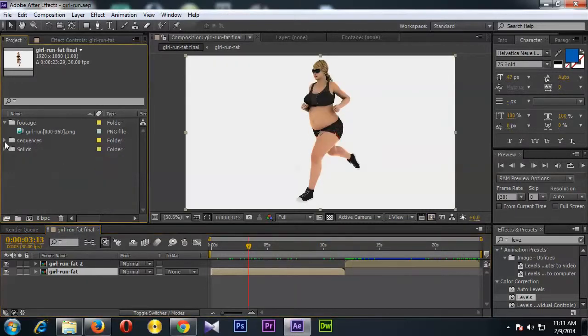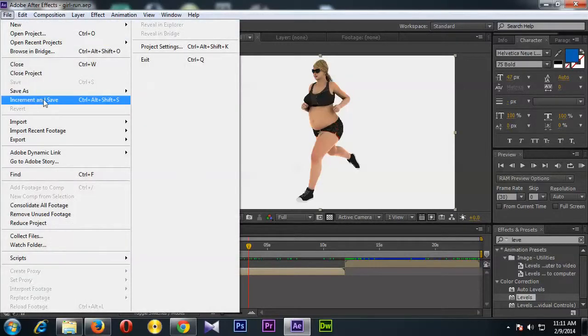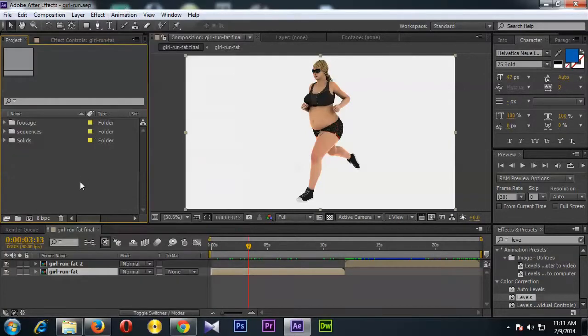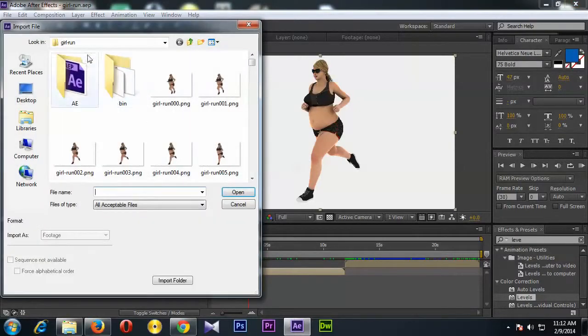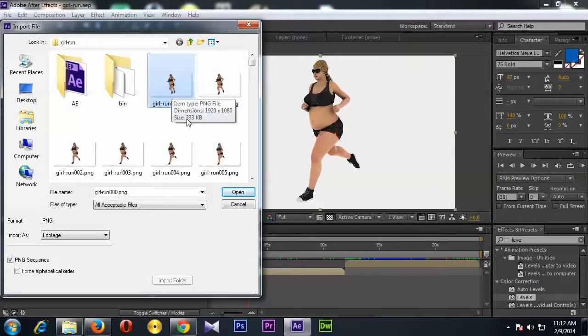Now if you wonder how to do it, let me quickly show you. Once you open After Effects, you just go to File > Import Files, or you can just double-click on this project area and locate the file folder.